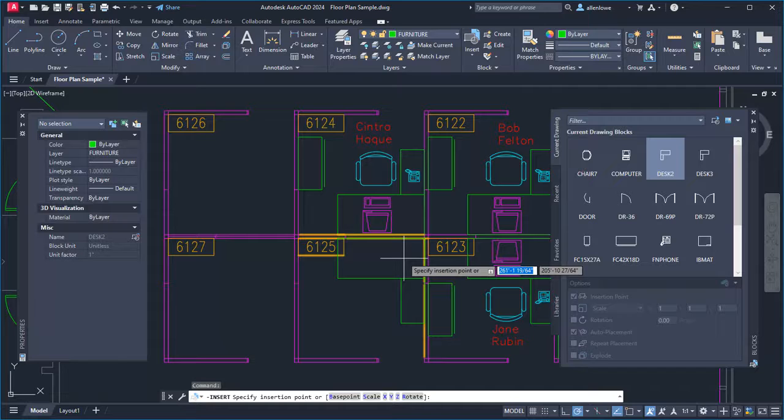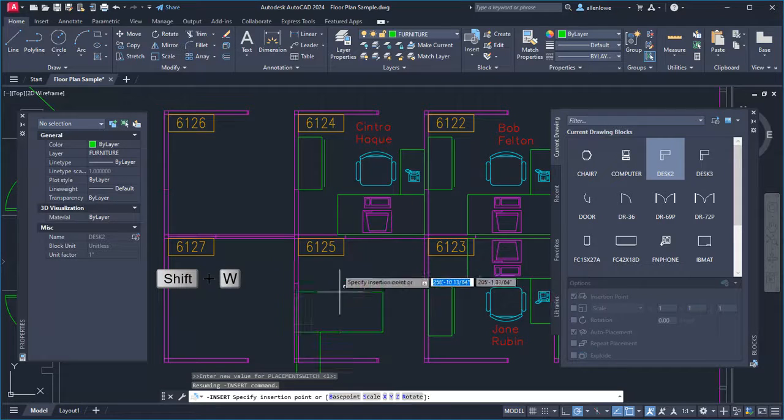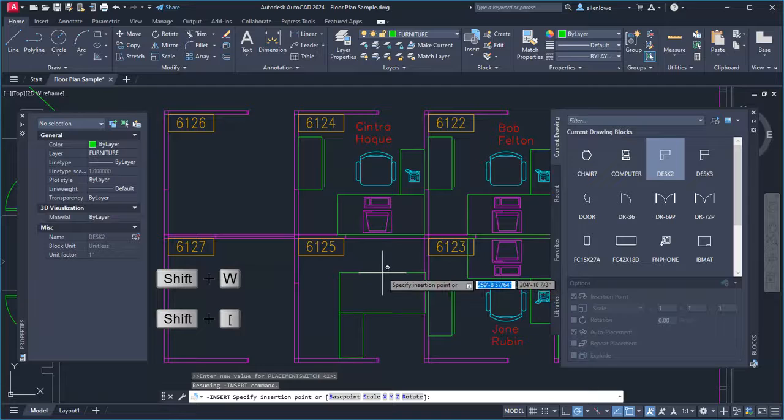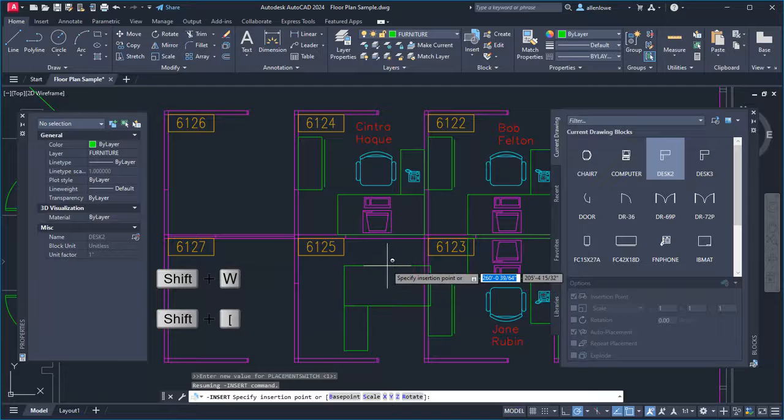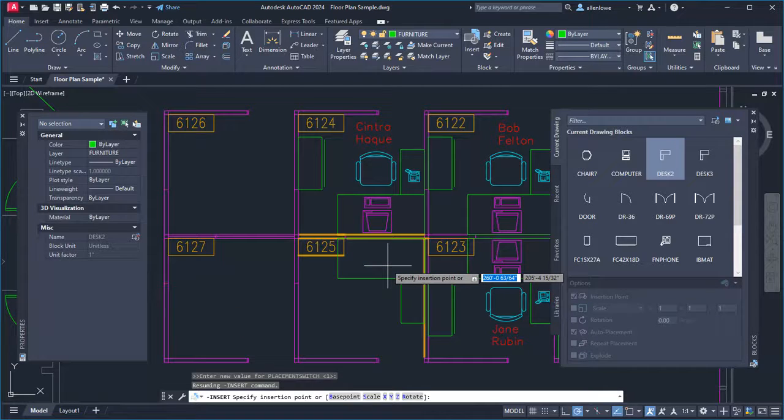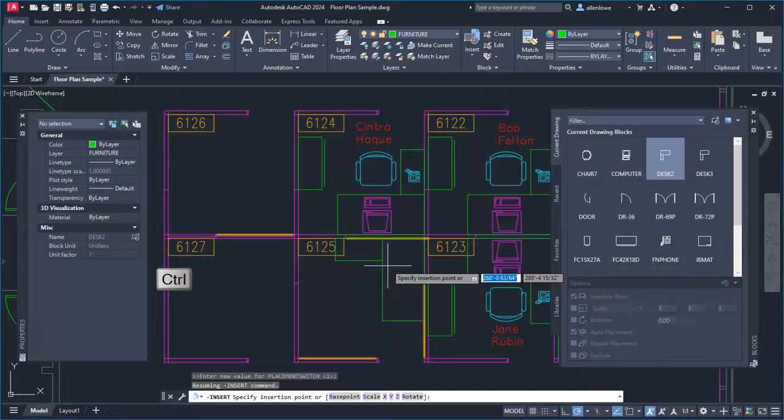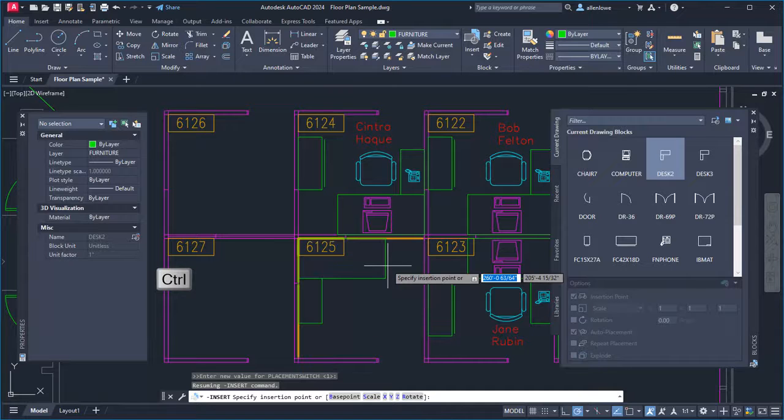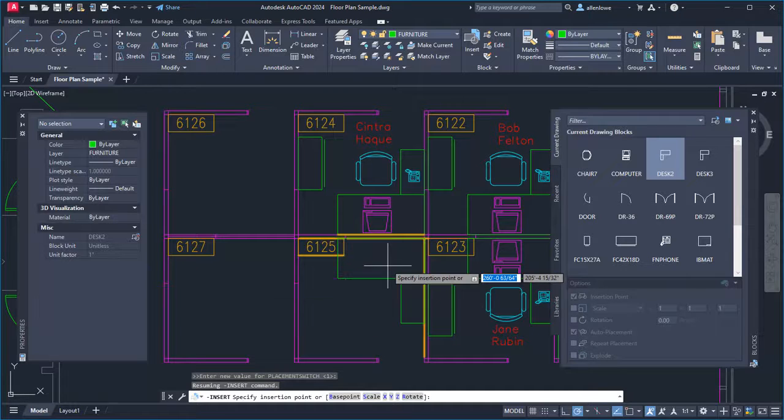Holding down Shift plus W, or Shift plus open bracket, disables placement suggestions while dragging the block. Pressing Ctrl toggles between suggested placement locations. I'll click to place the block.